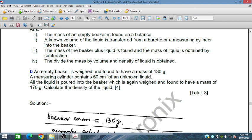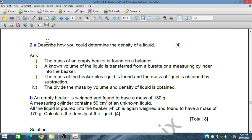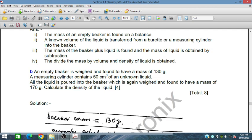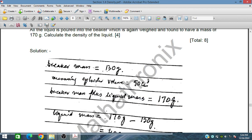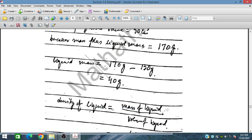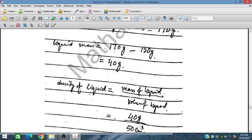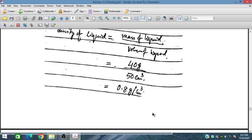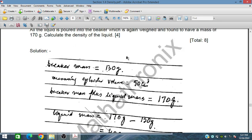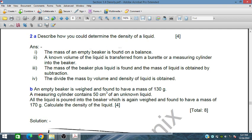Example: an empty beaker has a mass of 130 grams. A measuring cylinder contains 50 centimeter cube of an unknown liquid which is poured into the beaker. The beaker with liquid is weighed and found to have a mass of 170 grams. The mass of liquid is 170 minus 130 equals 40 grams. Density equals 40 grams divided by 50 centimeter cube, giving 0.8 grams per centimeter cube.